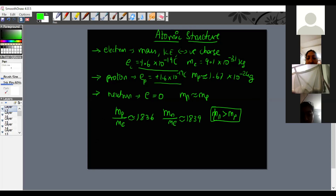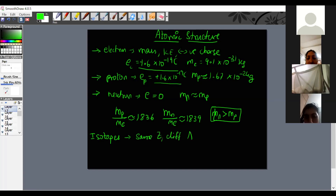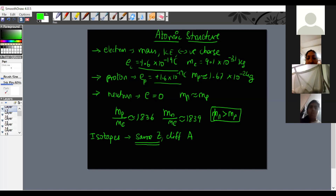Different kinds of atomic species are categorized based on atomic number and mass number. Isotopes are species having the same atomic number but different mass numbers. Because atomic number Z equals the number of protons, and every atom is defined by its number of protons — not electrons or neutrons — isotopes belong to the same element.